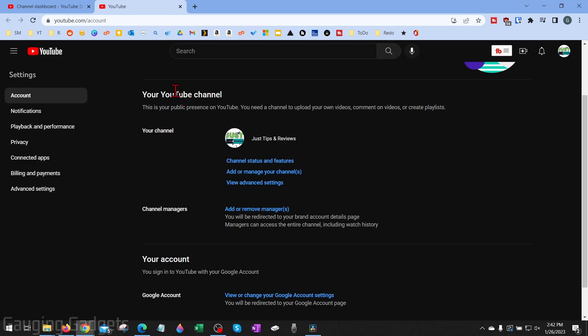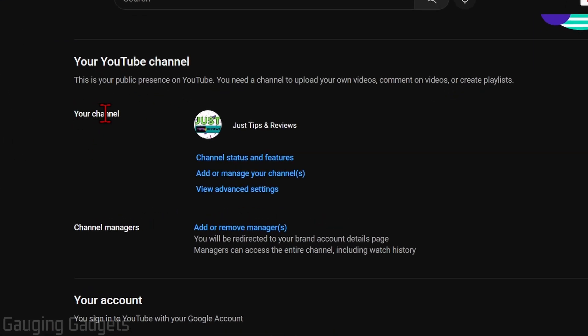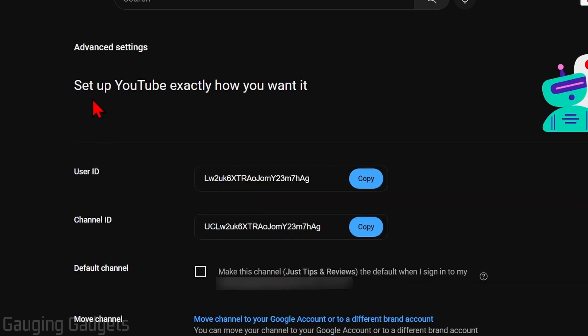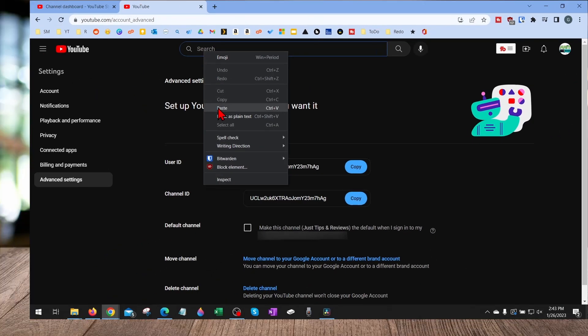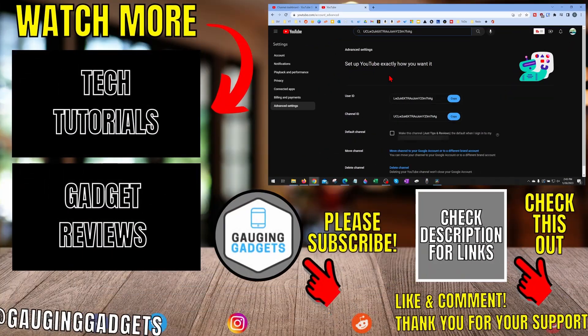This will bring you to the account page for your YouTube channel. And from here, we just want to find your channel and then go to view advanced settings. And then as you can see here, you'll see channel ID and this is your channel ID right here. All you need to do to copy it is select copy and then you can paste it anywhere you want.